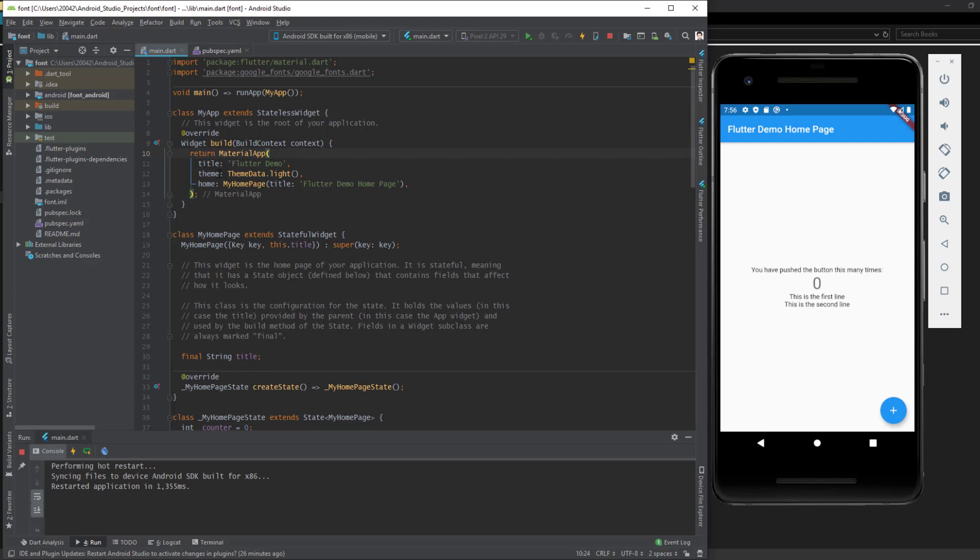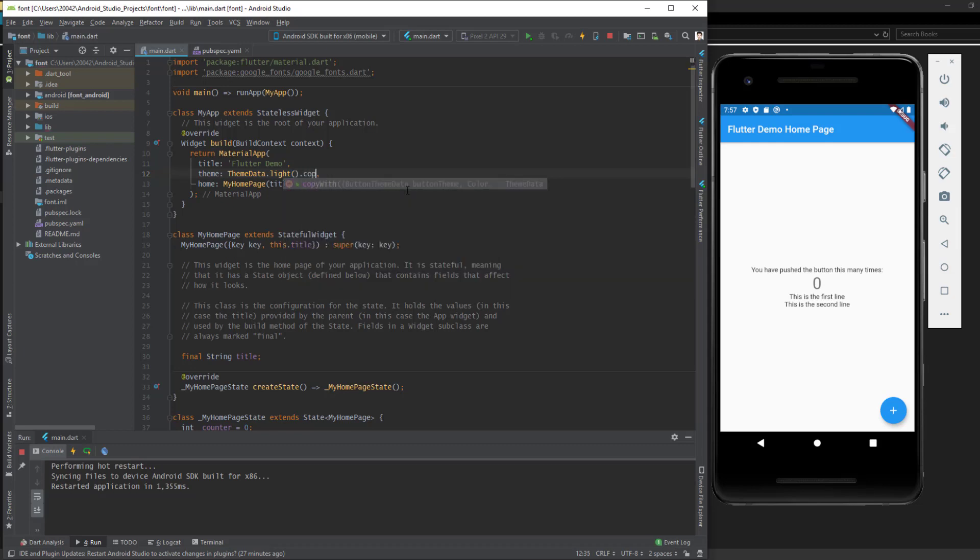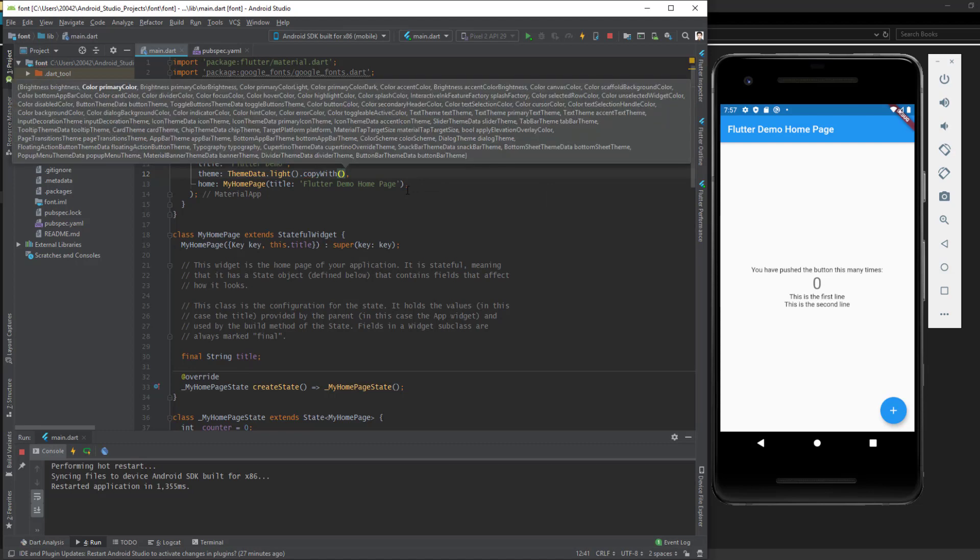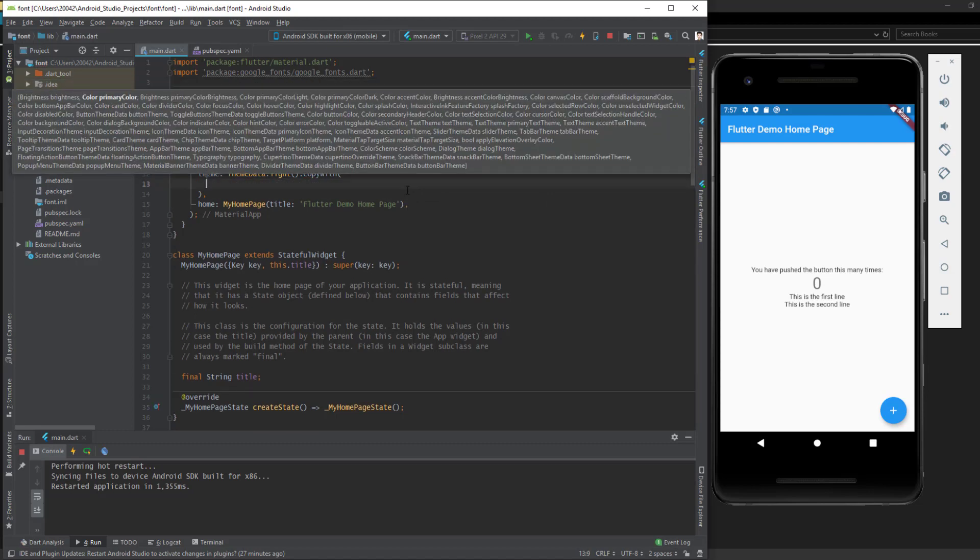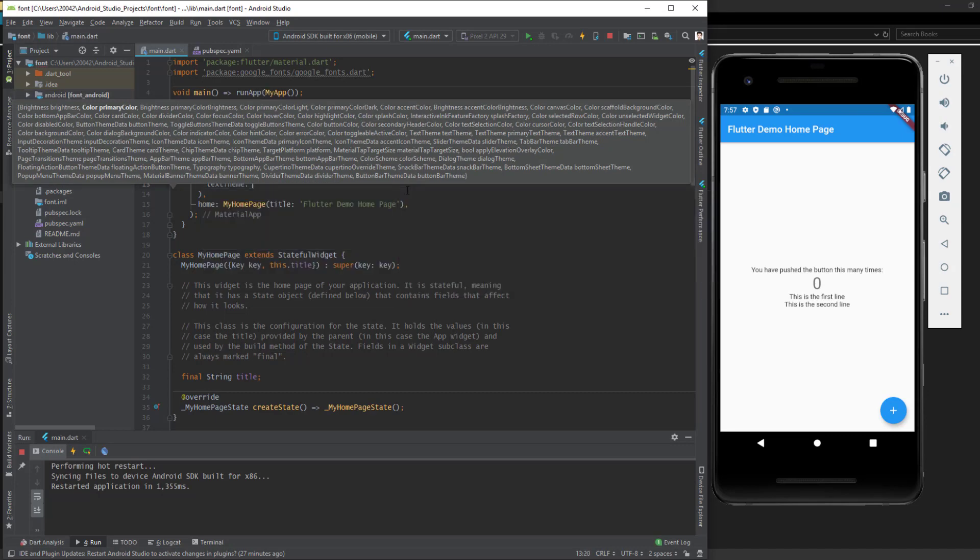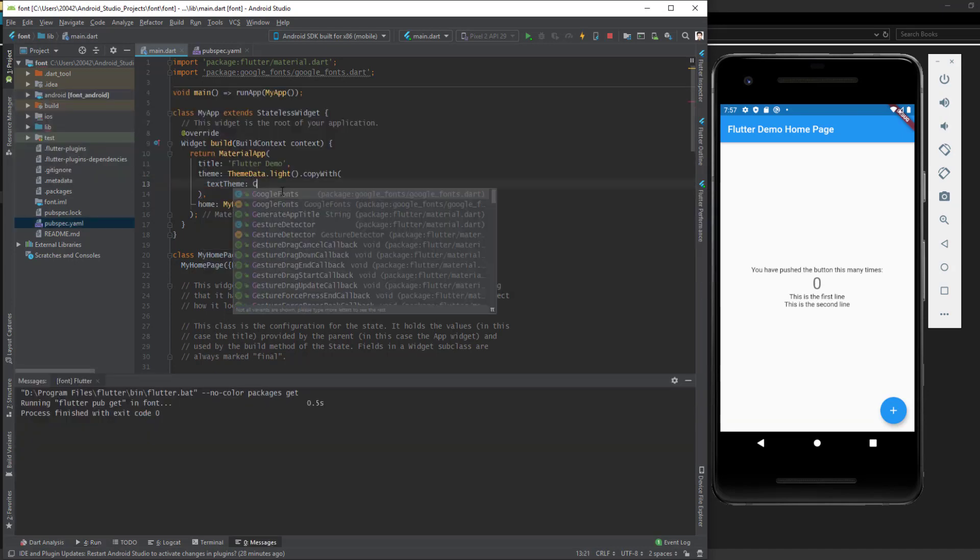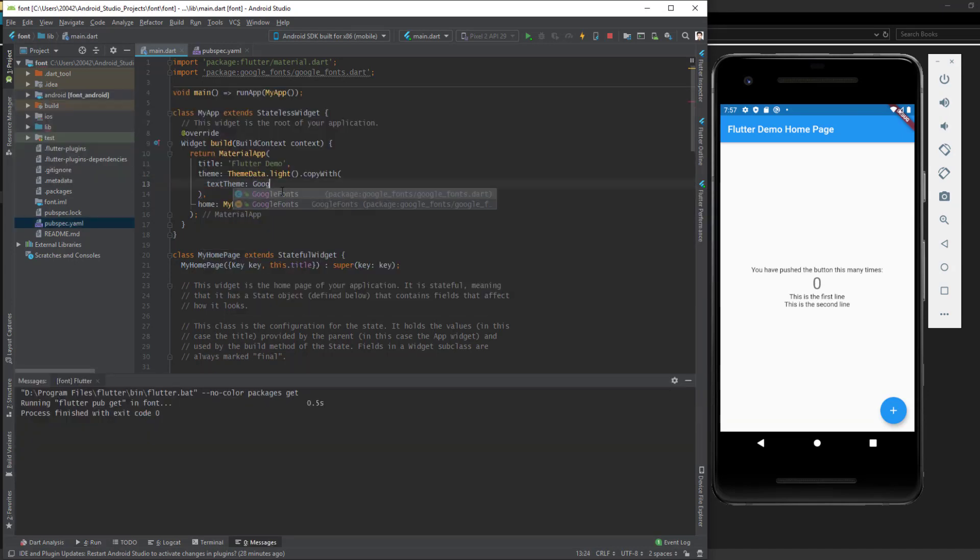Then we have title, and then we have theme. Here I have selected ThemeData.light. So to change the font for the entire app, we say .copyWith, and then inside this one we say textTheme. We say google fonts.